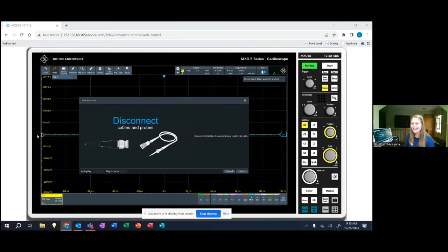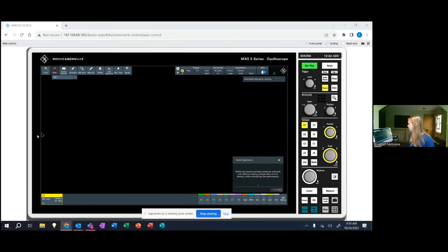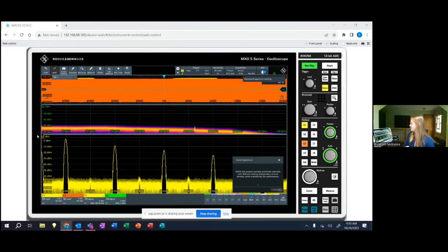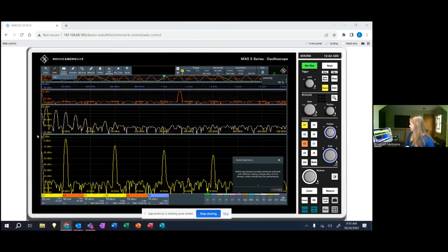So here I'm going to hit fast spectrum times four. Again, disconnect all cables and probes. I'm going to press start as it sets up. Awesome. Perfect.